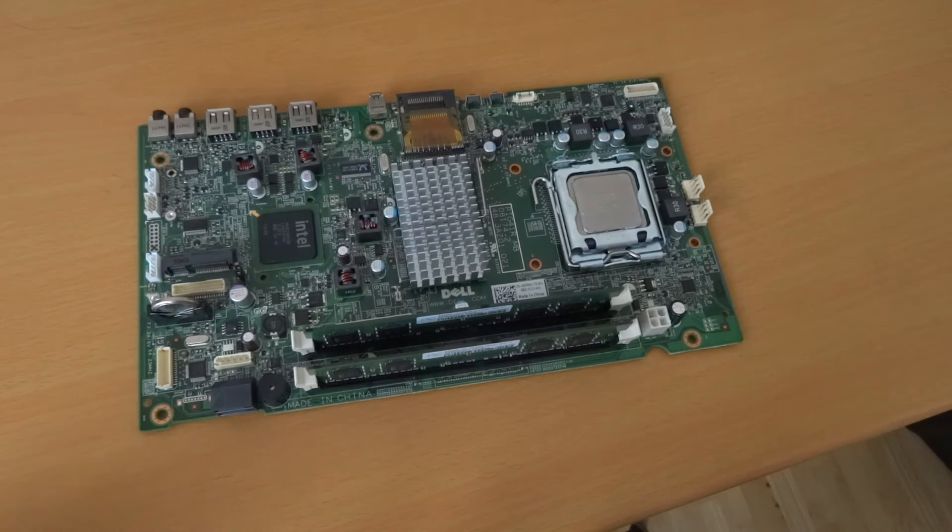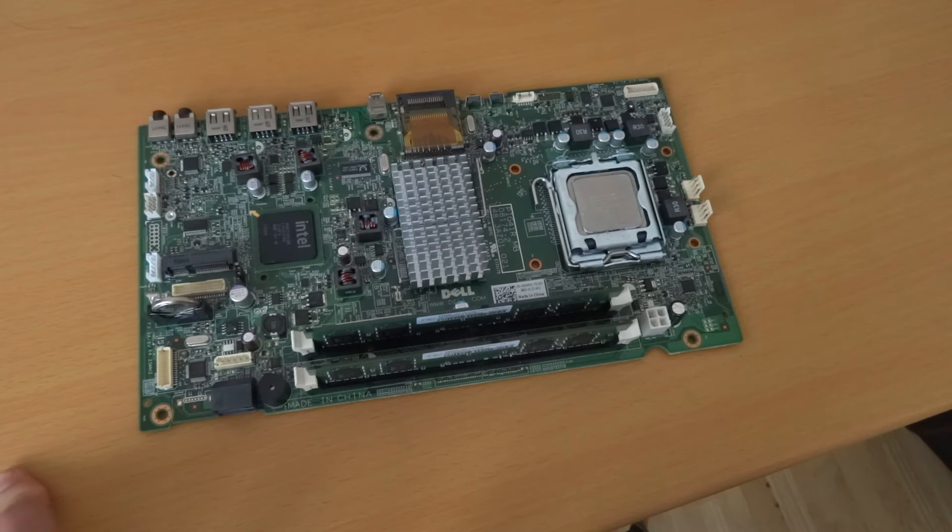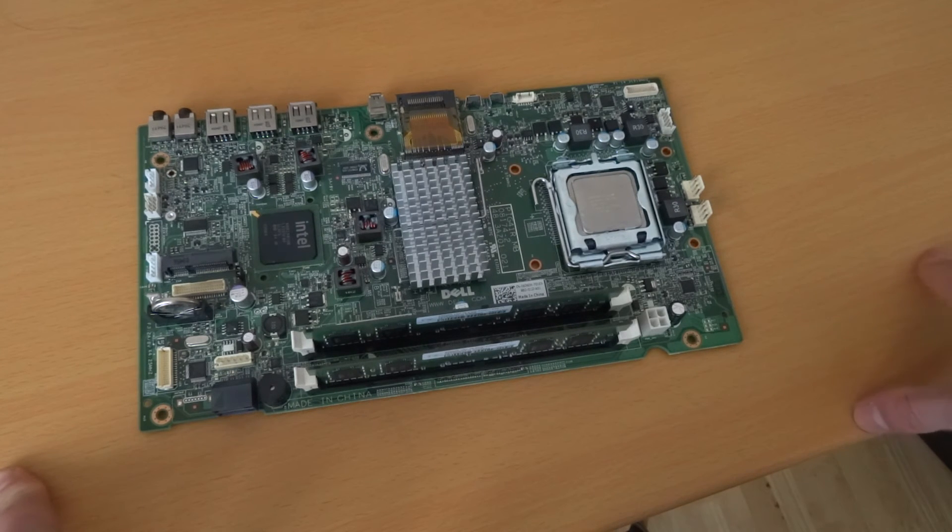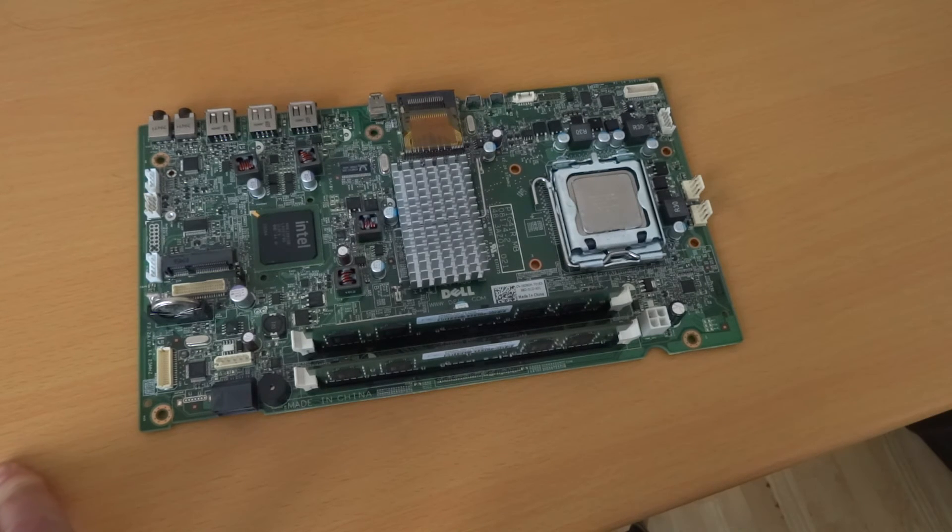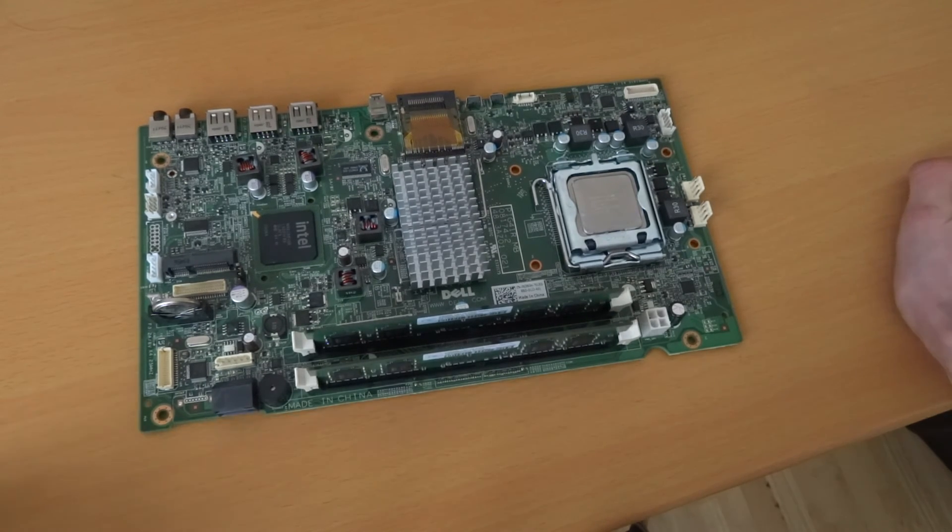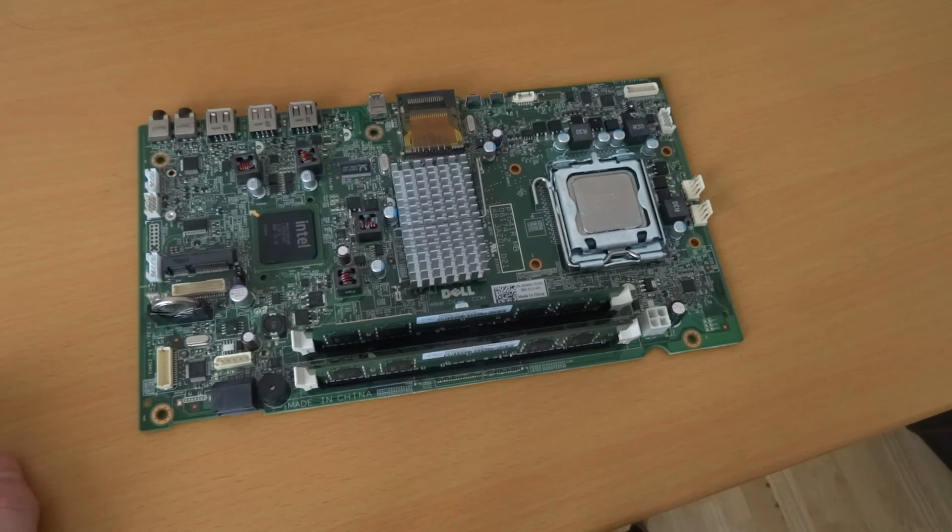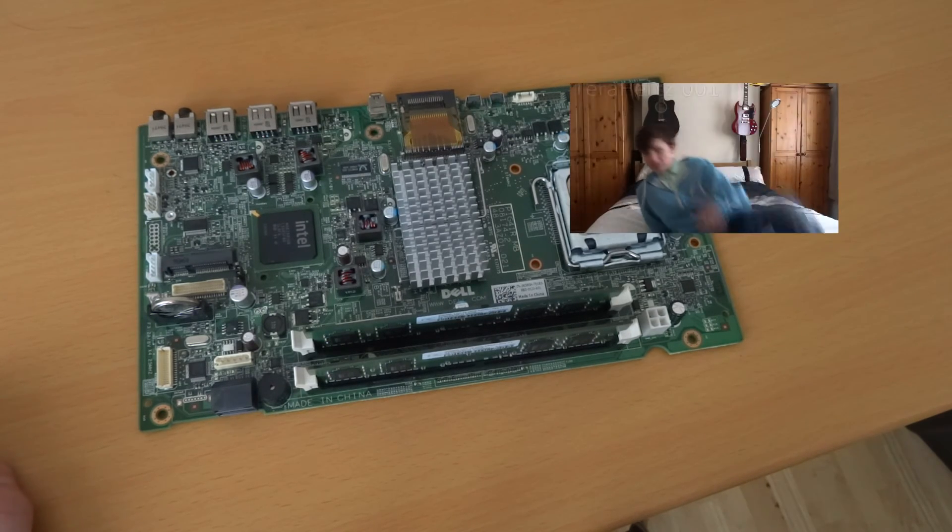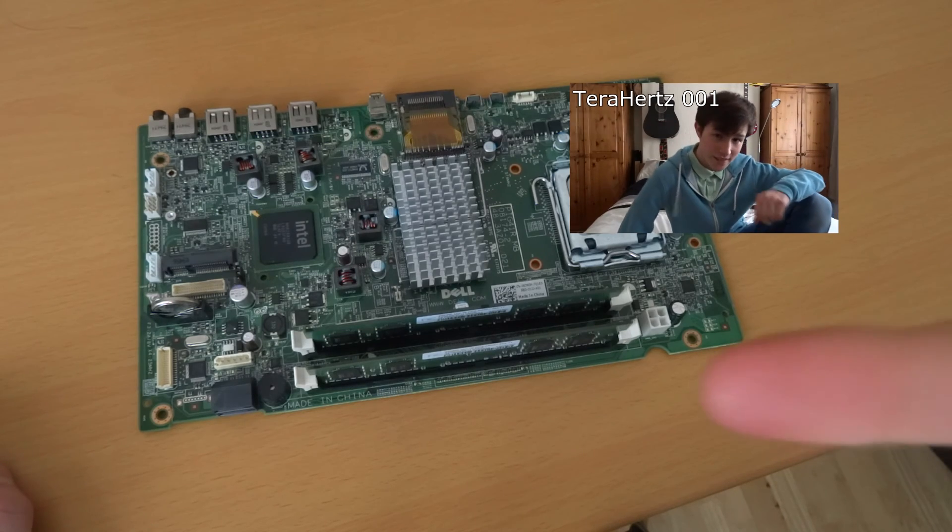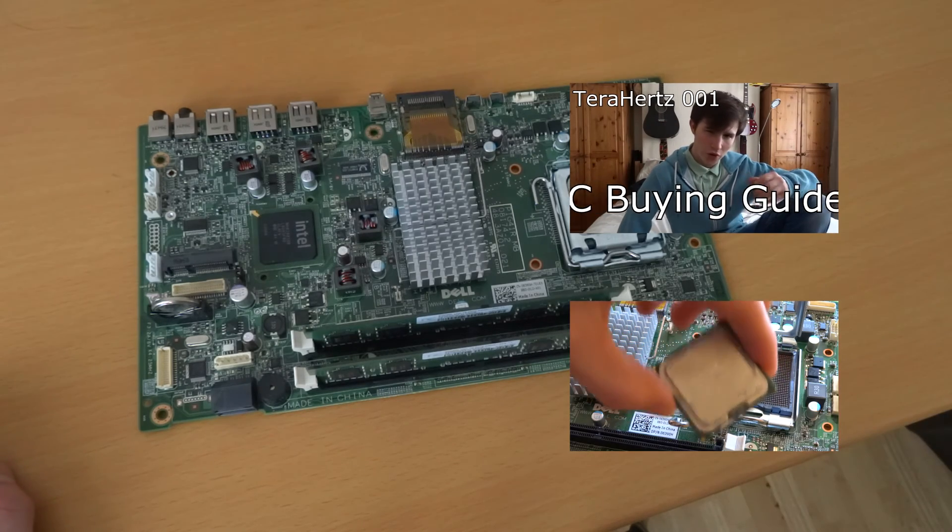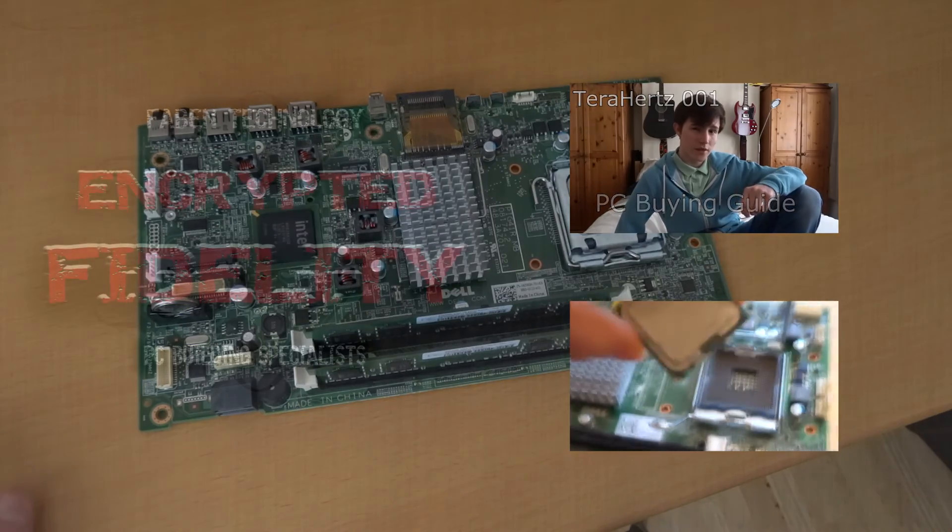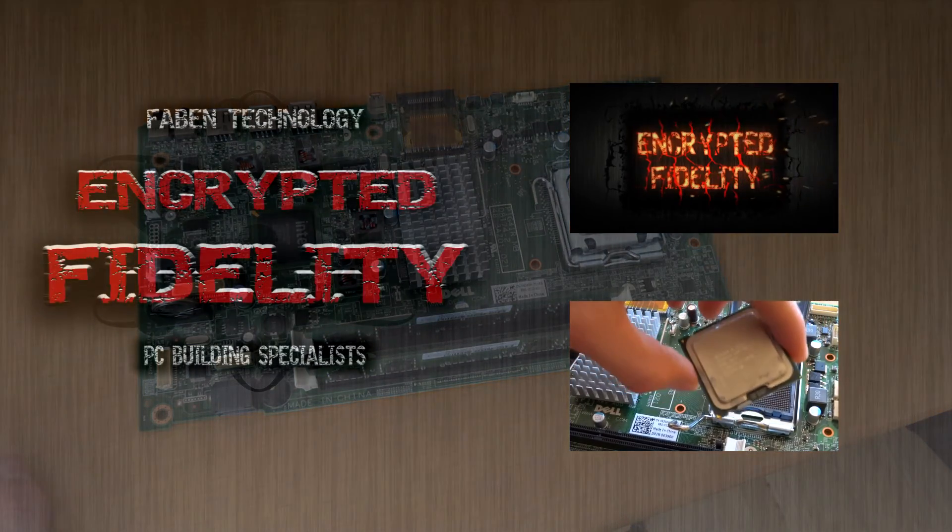So until then this has been your co-host Fabrizio and this is the component 2. I believe we'll be discontinuing the component series and the terahertz series. I will link a video here with the first terahertz and I'll link a video down here somewhere with the video for the first component so I'll see you there guys bye.